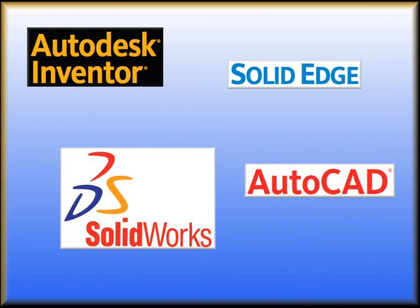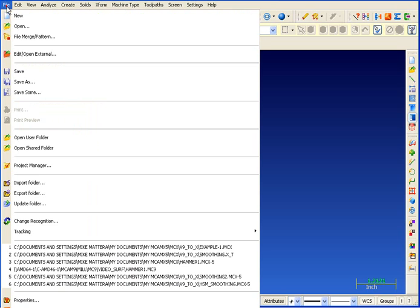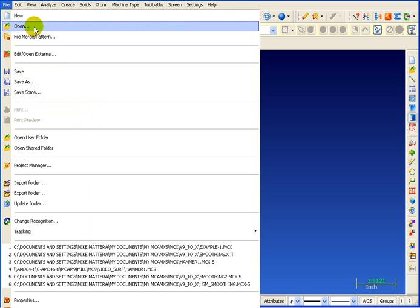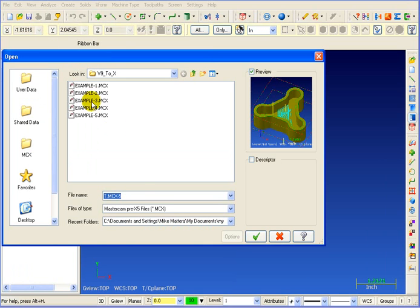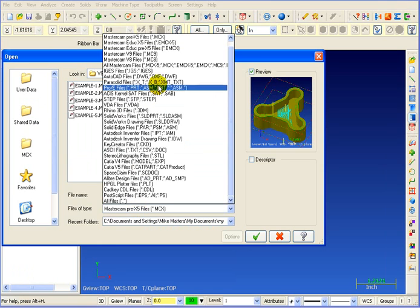Mastercam X supports the latest versions of all the most popular CAD CAM systems, and opening those files has gotten even easier. Now it's as straightforward as saying file, open, selecting the file type, and then picking the file that you want.